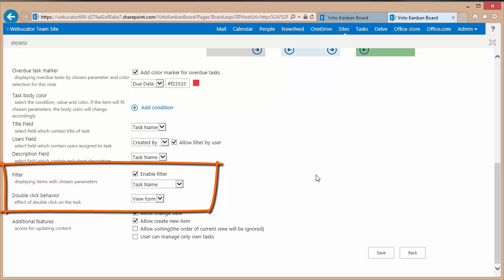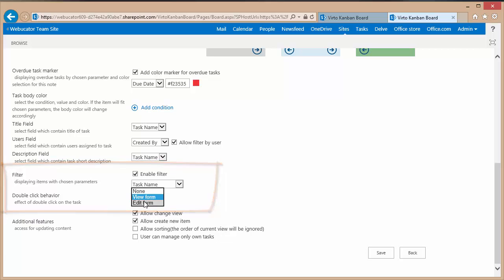And I can also choose what happens if you double click the item within the task list. I can have it set to none, I can have it open up the view form, or let's switch it to the edit form.